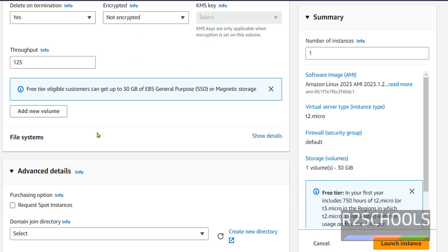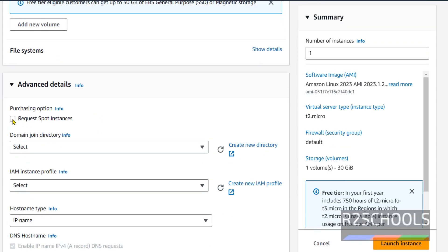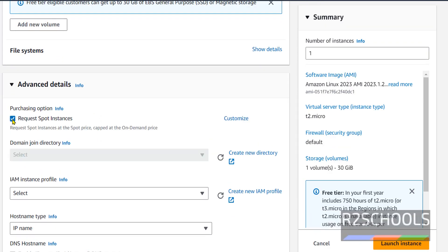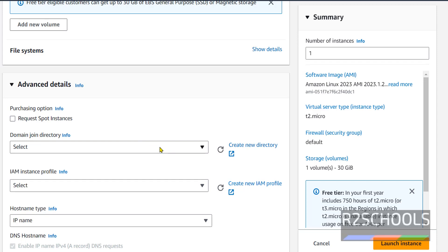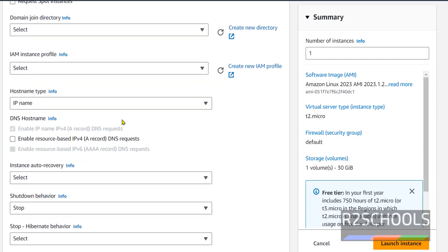Then advanced settings. If you want spot instances, you have to check this checkbox, otherwise uncheck it. If you want to add or join to domain directory, you have to select from the dropdown. If you don't have any domain, you have to click on add new directory. The same with IAM instance profile. I'm not going to configure these two, I'm leaving them as is.